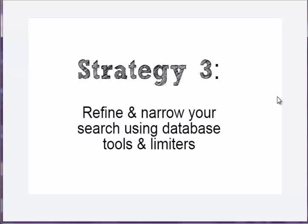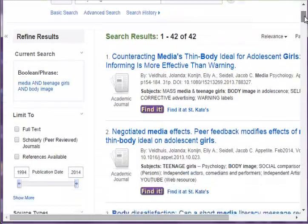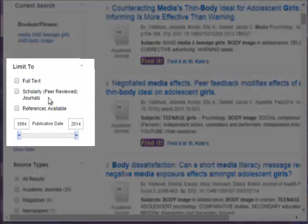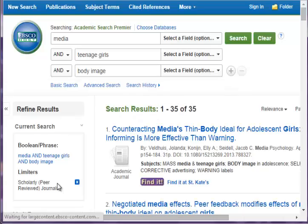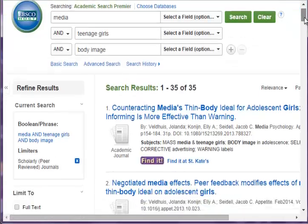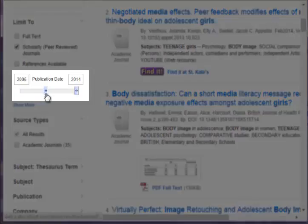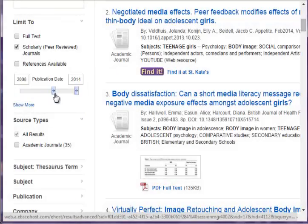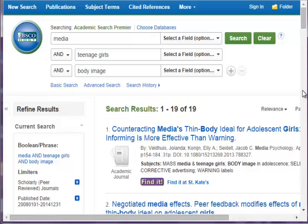A great feature of databases is all the tools and limiting features that they have to help you focus your search. In this particular database, there's a box I can check here to limit to scholarly peer-reviewed articles. I can also choose to limit to more recent information if currency matters for my topic. Now I have 19 results.